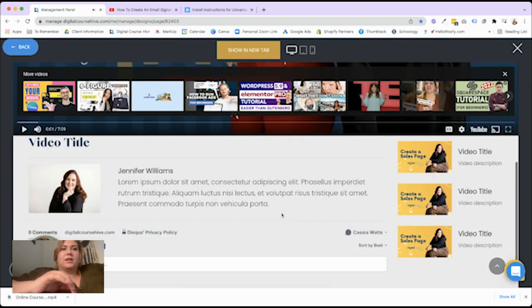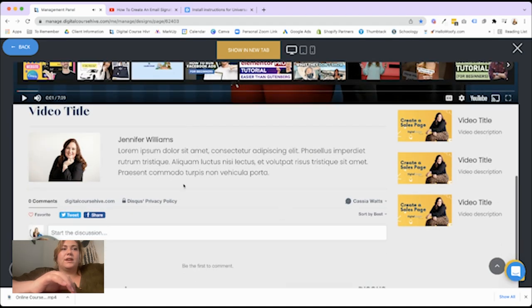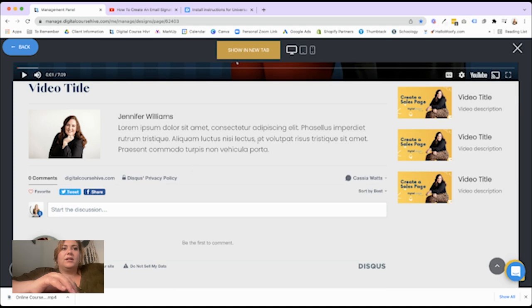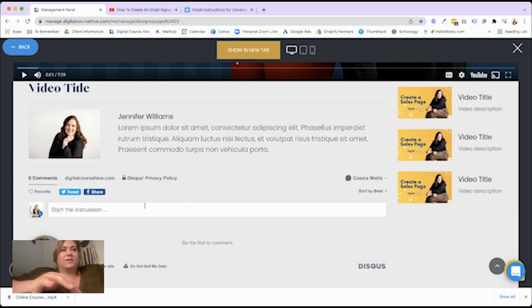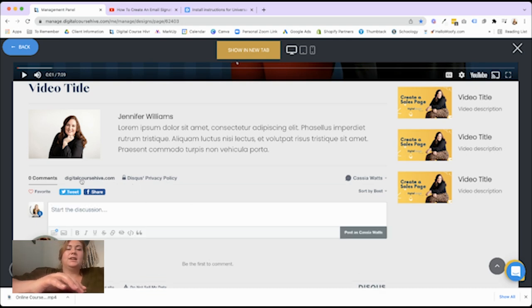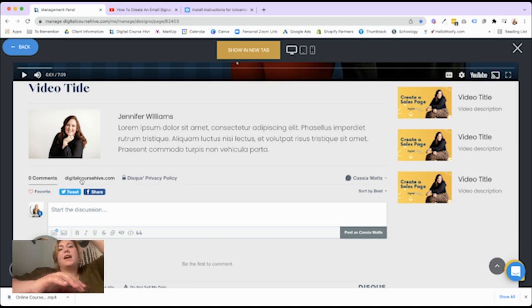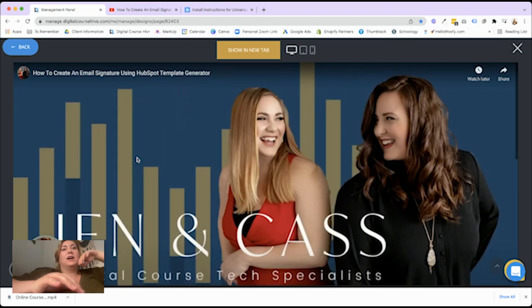So it'll play straight from there. And then you have your video title, your video description, and then your comments below. This is kind of what the comments look like. Disqus is awesome because you can do a lot of moderation. Just depending on if there's things you don't want people to say. I would definitely recommend checking out the tool.